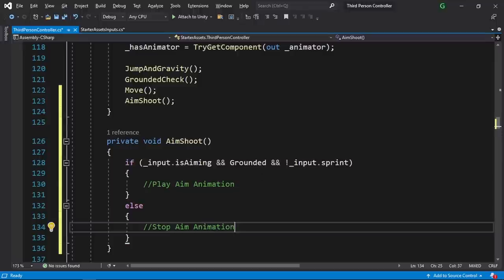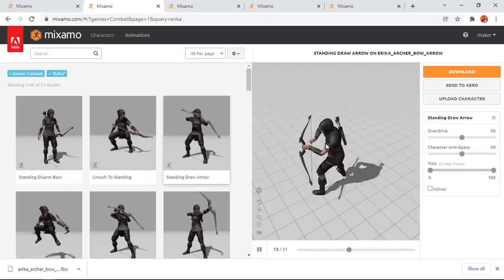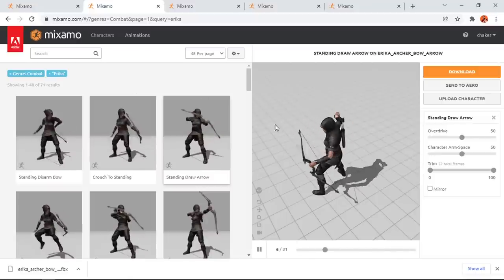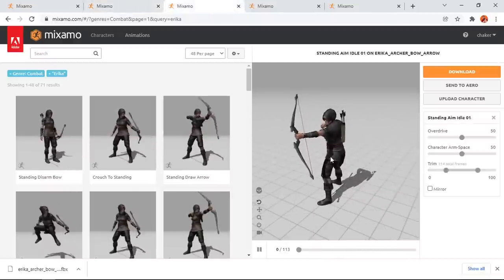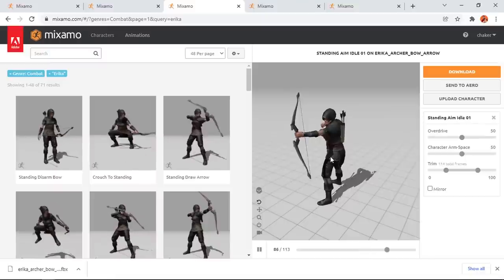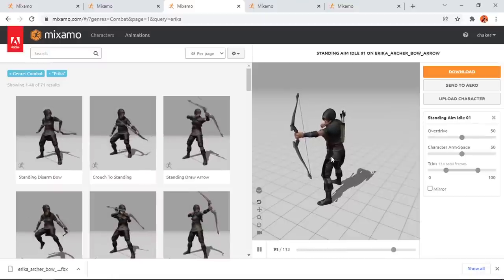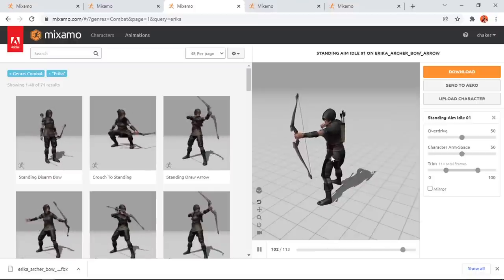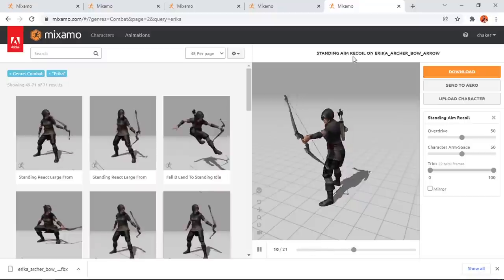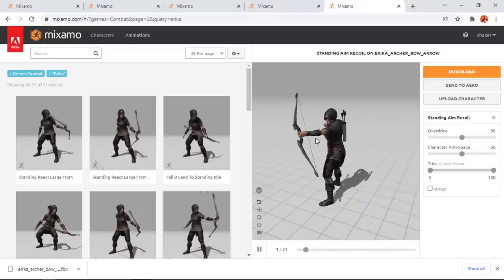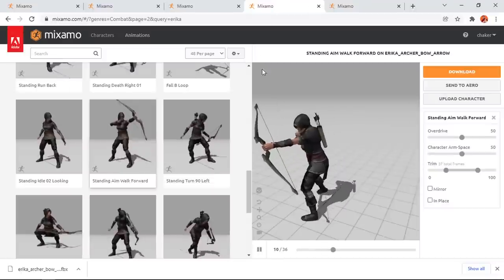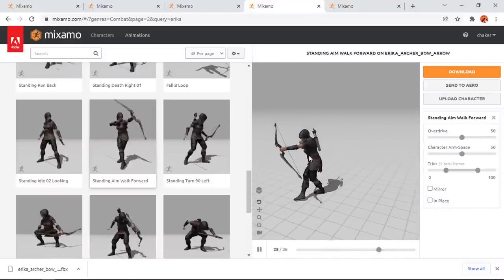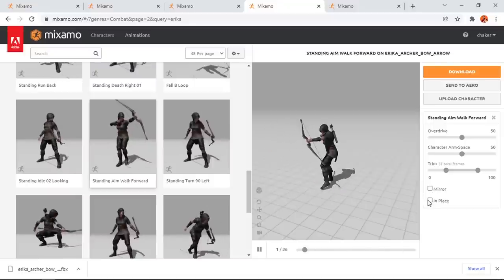So we don't have the animations that we need, that's why we can go to mixamo.com then search for Erica and it is this character. So we're gonna play this one once we start aiming. Then we have this aim idle animation which we're gonna play while we are holding the right mouse button. Then we have two options — we can cancel the shoot action or we can throw the arrow, and the animation that you need is called standing aim recoil. So each time we throw an arrow we're gonna play this one, otherwise we're gonna go to the idle state. Also I'm gonna use another walk animation — if we are walking and holding the right mouse button we're gonna play this animation.